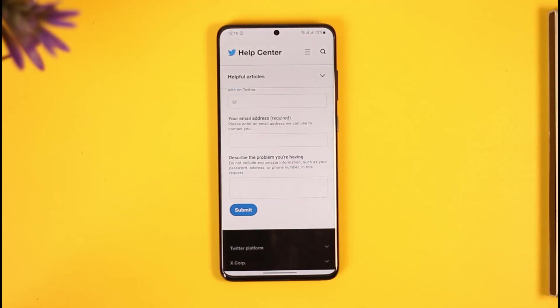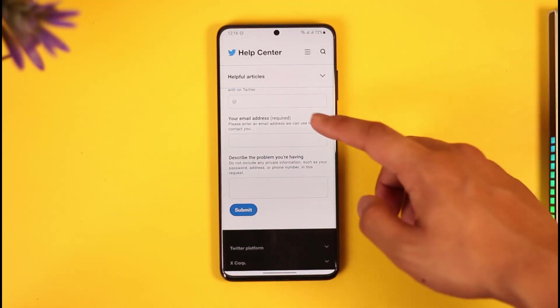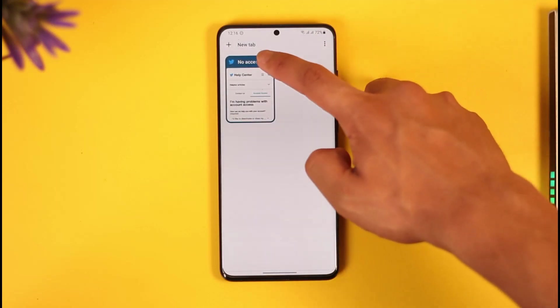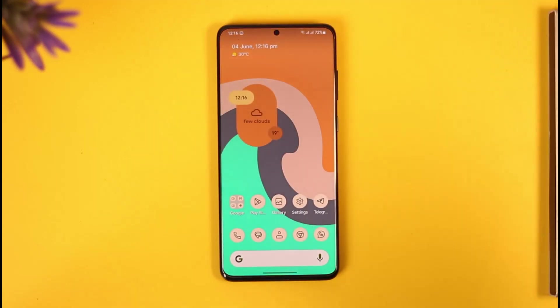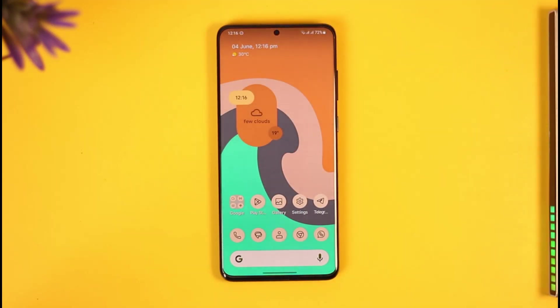This way you can delete your Twitter account if you cannot access it. But if this doesn't work, then most likely it is going to be automatically deleted anyway, so there's really nothing for you to worry about.